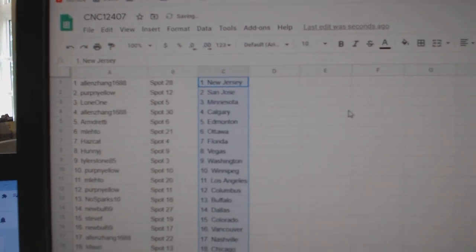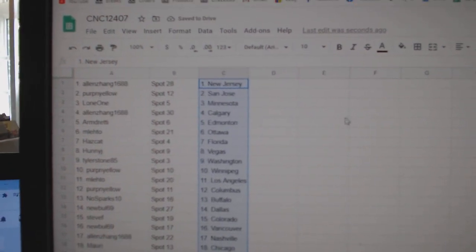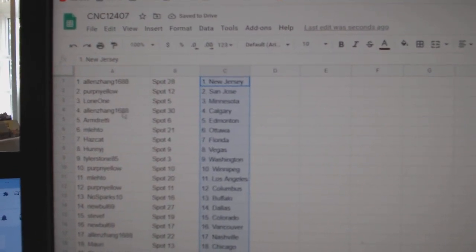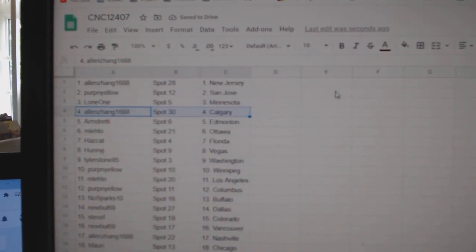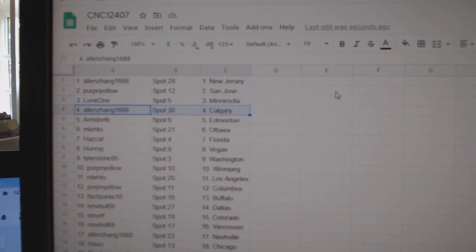Alright. Alan Zhang has New Jersey, Perpinello San Jose, Lone One Minnesota, Alan Zhang Calgary, Armin Edmonton, Emlato Ottawa.